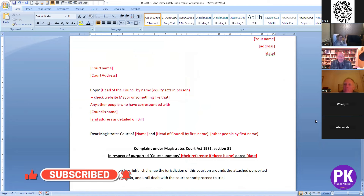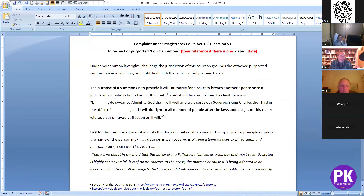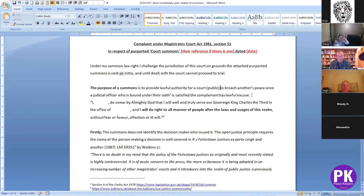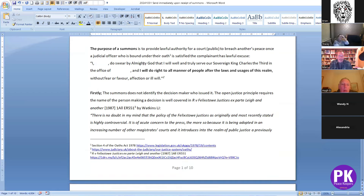It starts off with: what is the purpose of the summons? Basically it's to provide lawful authority for a court — i.e. the public — to breach another's peace, once a judicial officer who is bound under the oath is satisfied the complainant has lawful excuse. The reason for the summons being evaluated by a magistrate is because you've been called into a public venue and therefore it needs to be somebody applying their mind to breach your peace. So it all stems from a breach of peace.